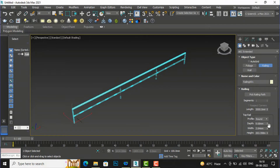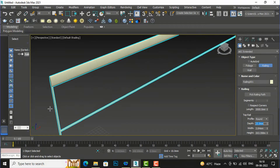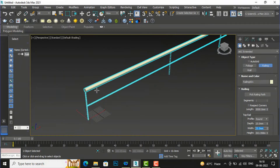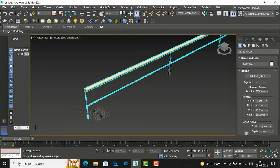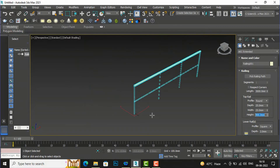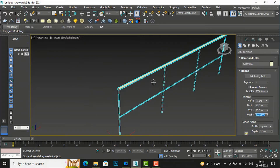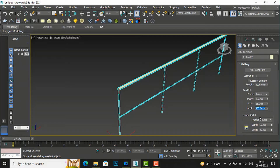Now I am going to set the depth to 25mm — you can see this is the depth of the railing. Width I am also going to make 25. Now it comes to the height of the railing, which is very small, so I'll set it to standard size: 900mm. This is our railing height.